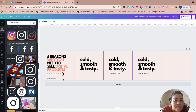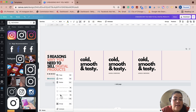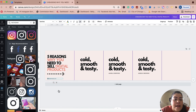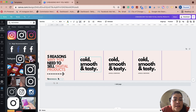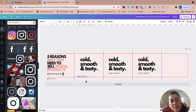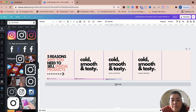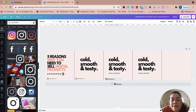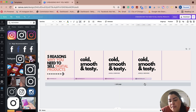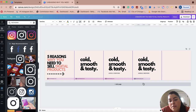Once you're happy with this, I'm going to go ahead and group these together by selecting all, right-clicking, and grouping. Now I'm going to select this group, duplicate it, and add it to every single post, using the ruler to make sure I'm placing it in the right spot for each section.